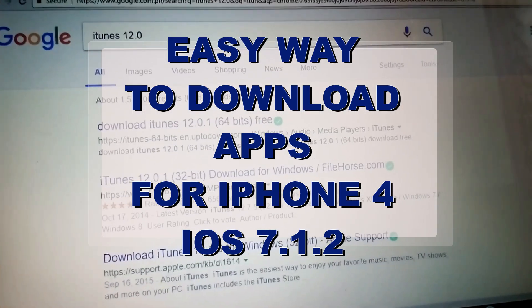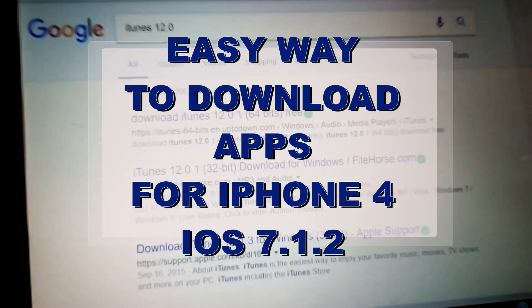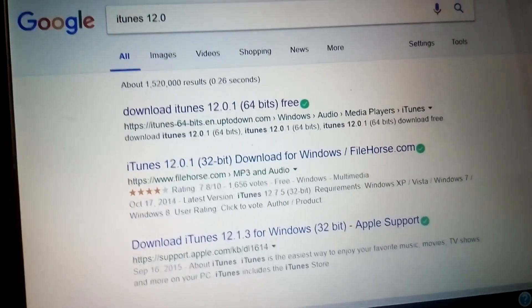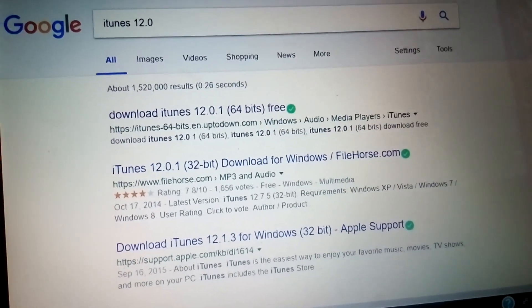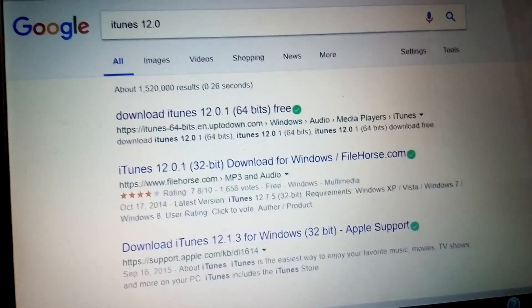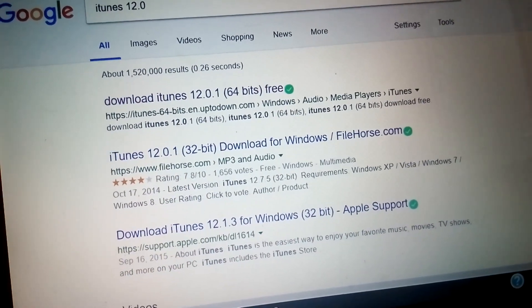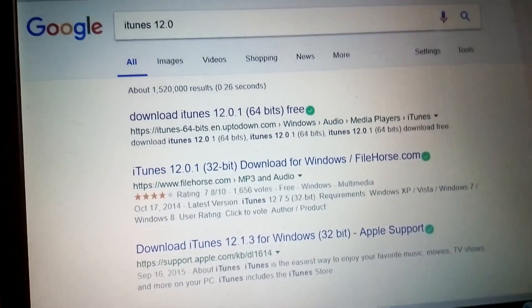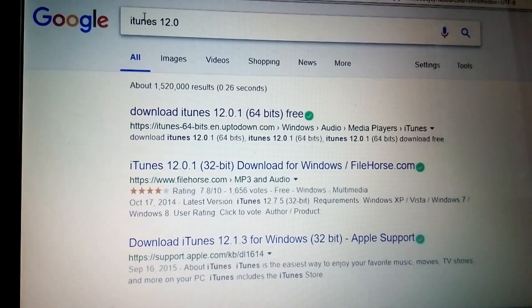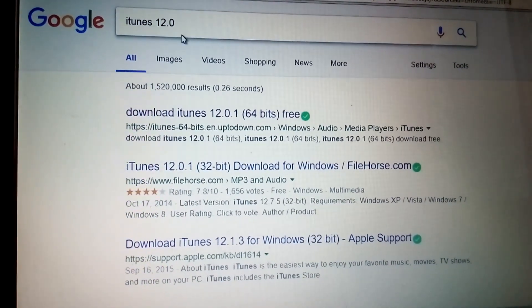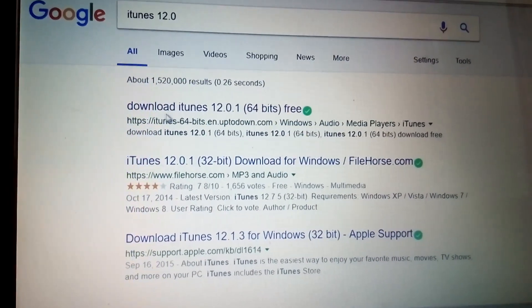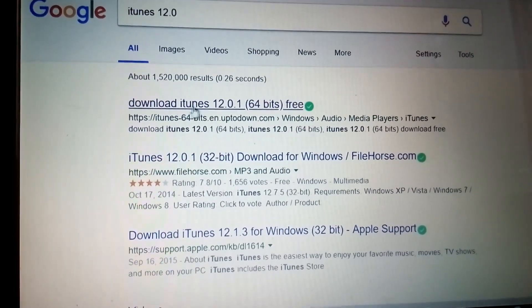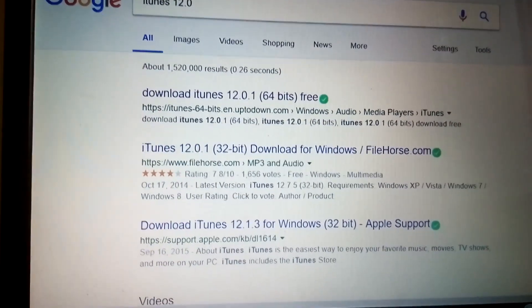So how do we download apps from the App Store onto our iPhone 4 with iOS version 7.1.2? Just go to Google and search in iTunes 12.0.